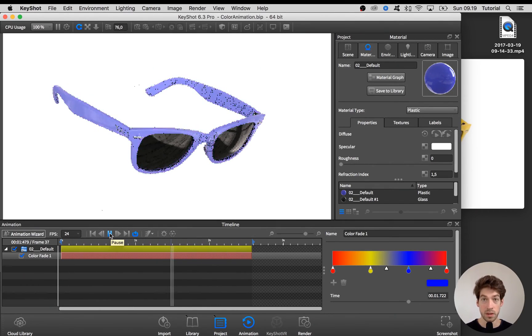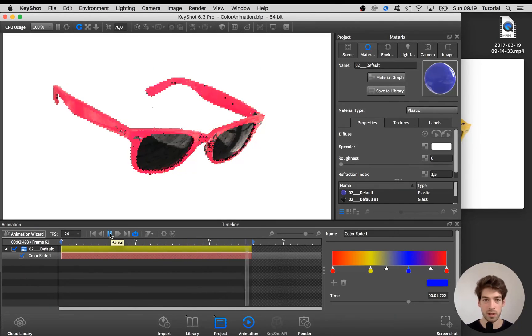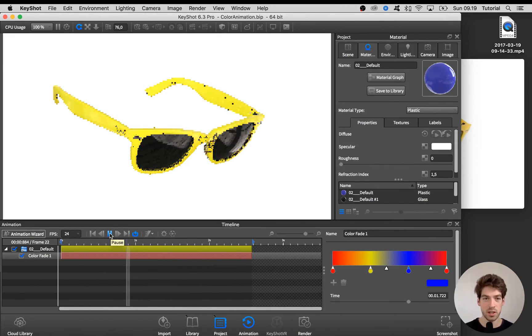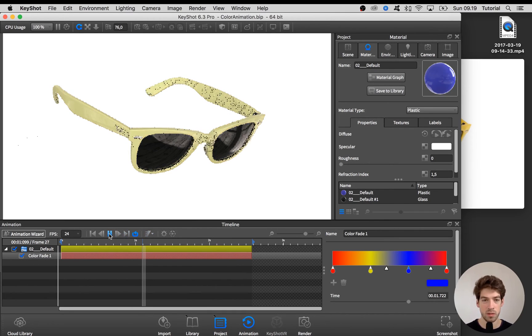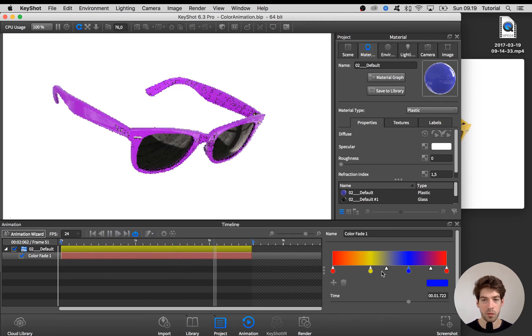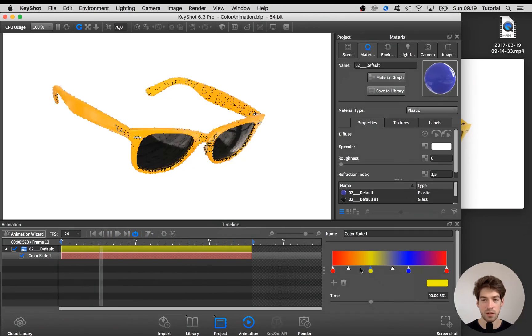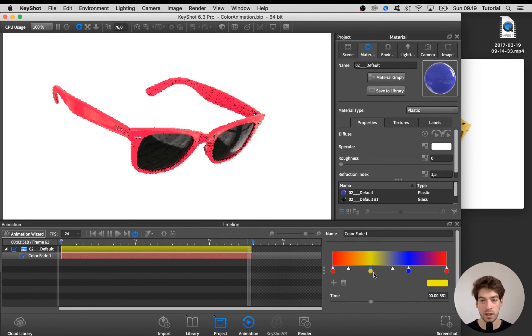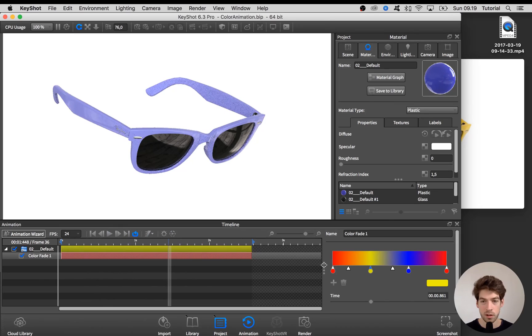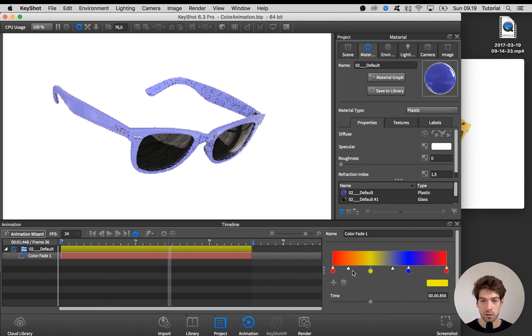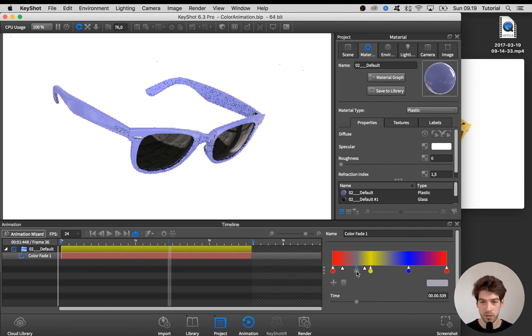So that's it for the fading animation. So what if you want to have the transitions a bit more sharp or just have the color stay a bit before fading into another color. To do this you have to add in a second color pin for each color.